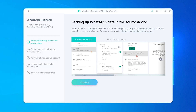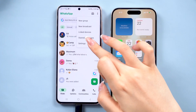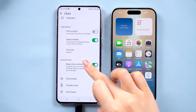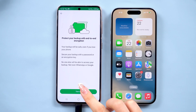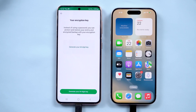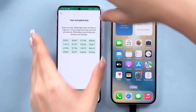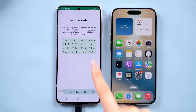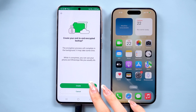Next, you'll need to create a 64-digit encrypted backup on your Android. Open WhatsApp, go to Settings, then Chats, and select Chat Backup. Turn on End-to-End Encrypted Backup, choose the 64-digit encryption option, and WhatsApp will generate a unique code for you. Screenshot that code — you'll need it later. Then tap to create the backup.